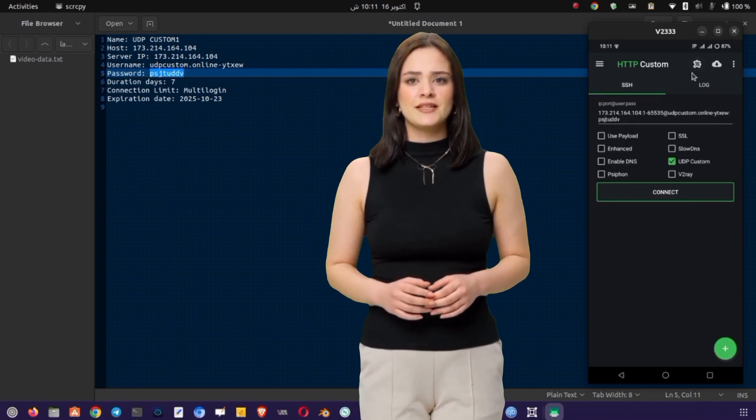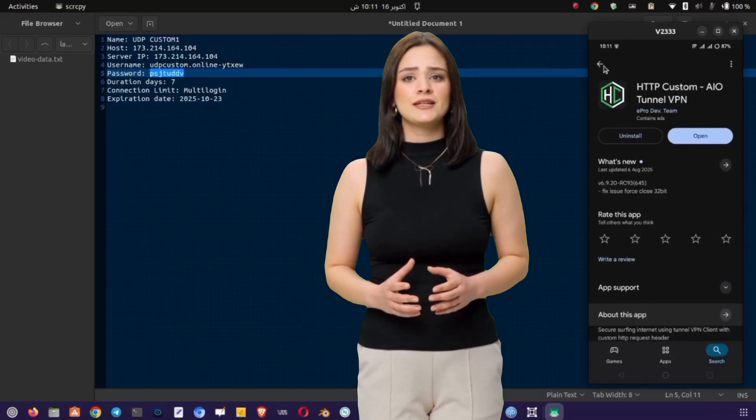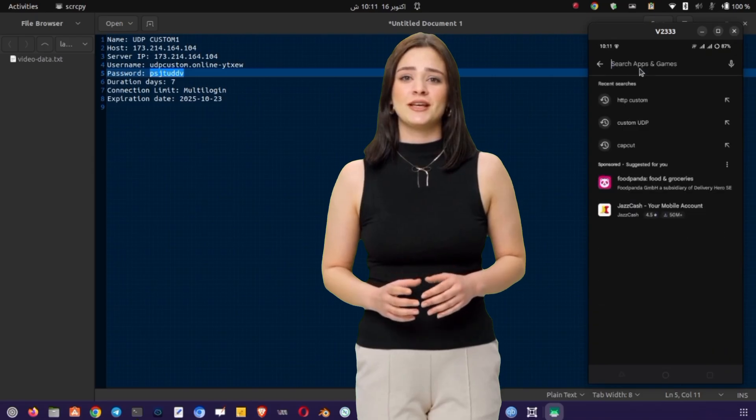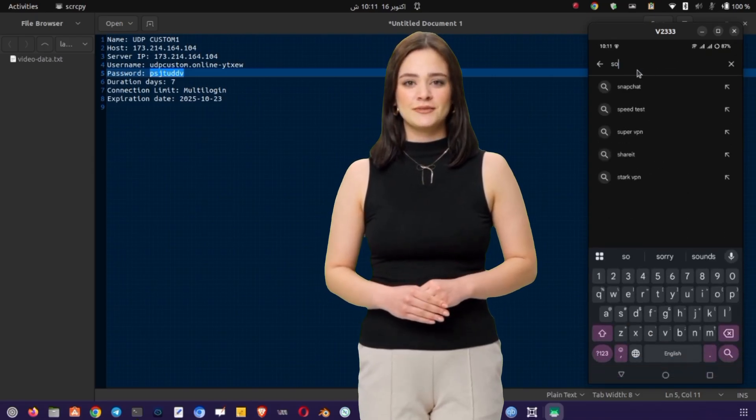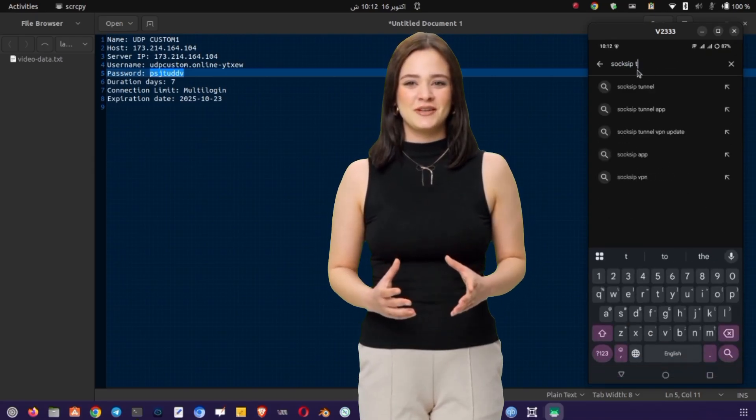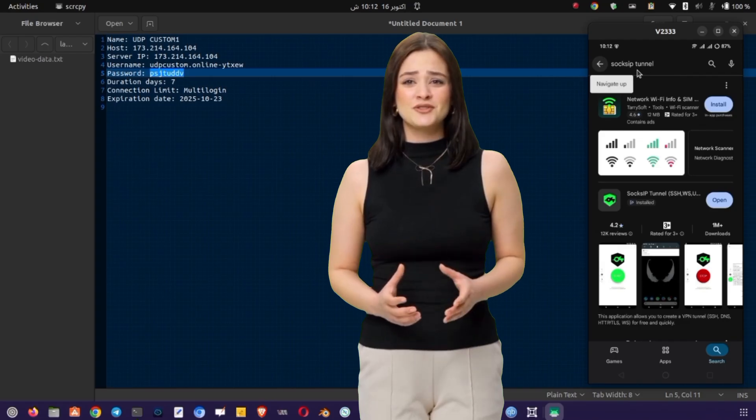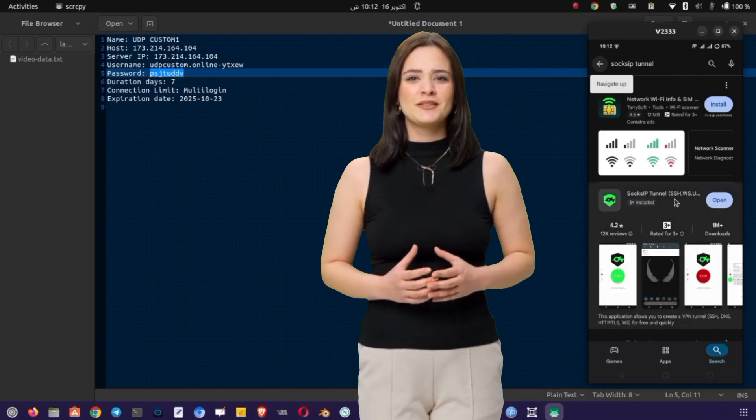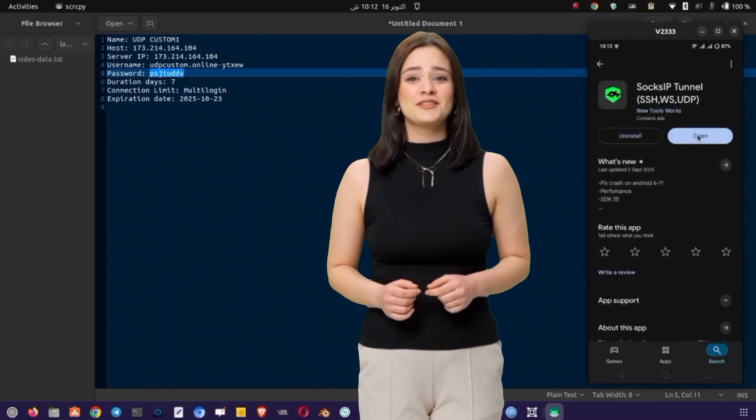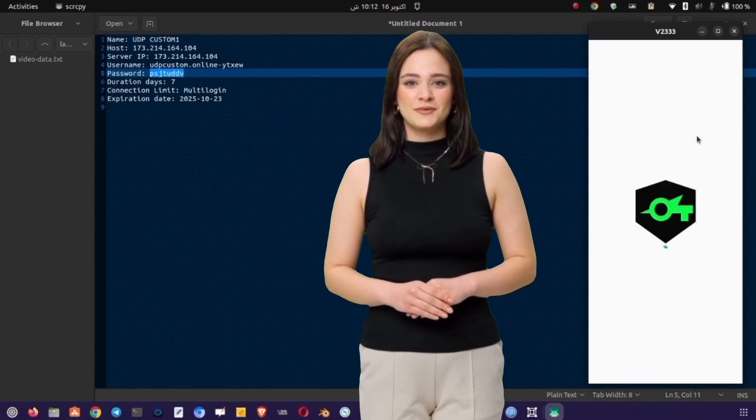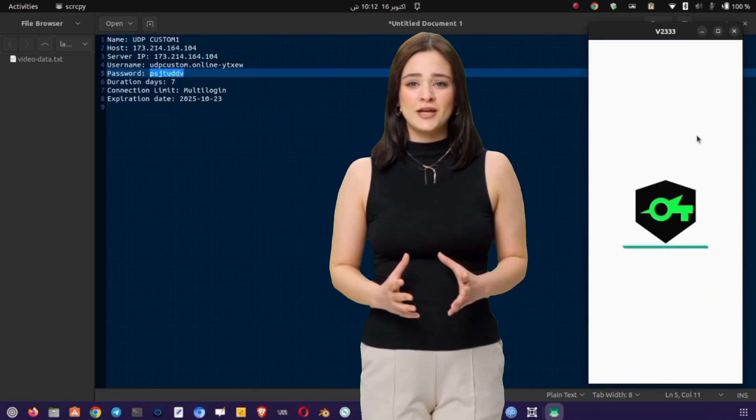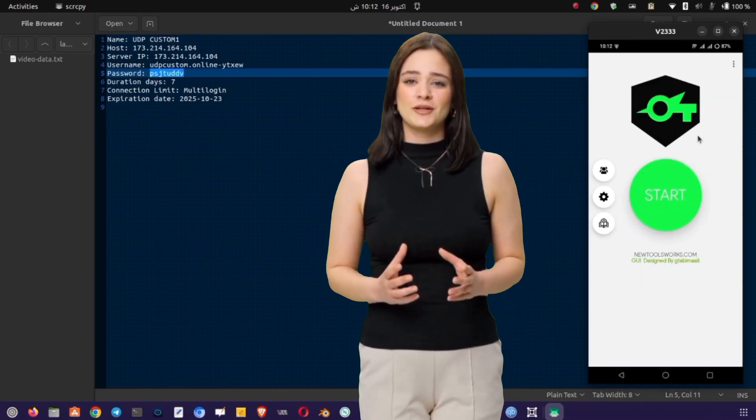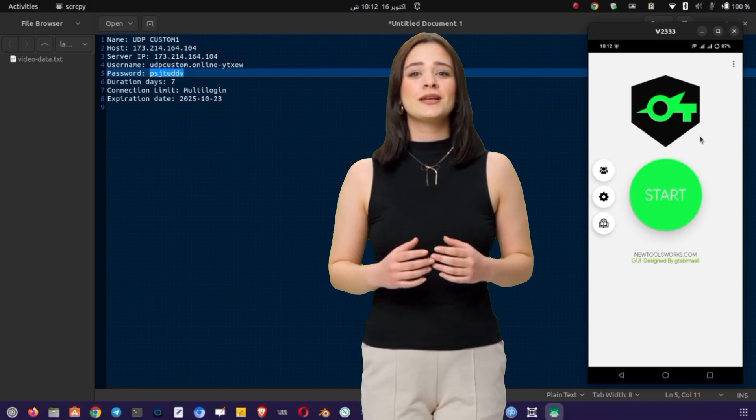Now let's move to the second part. Setting up UDP request on SOCK's IP Tunnel VPN. This process is very similar, but it uses a slightly different protocol and app interface. First, close HTTP Custom VPN and go back to the Play Store. In the search bar, type SOCK's IP Tunnel VPN and install it. Once installed, tap Open to launch it. On the main screen, look for a small gear icon, usually on the top or left corner. Tap on it to open the settings.